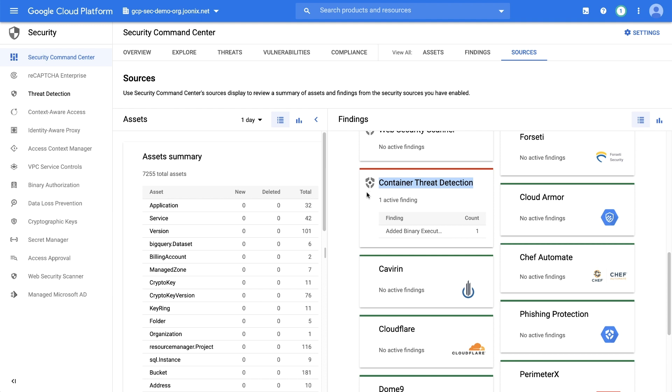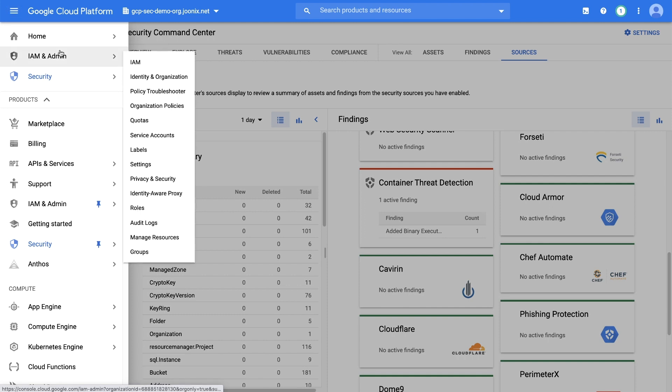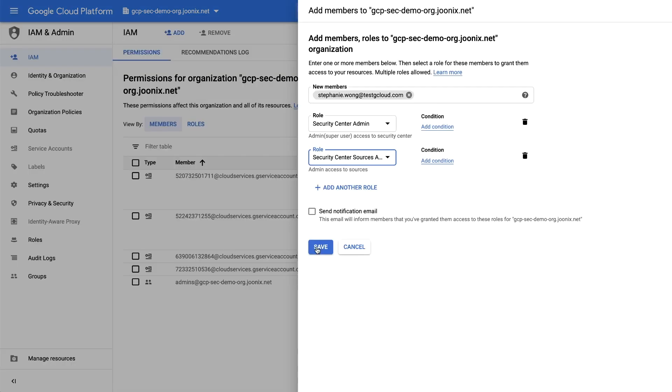To enable Container Threat Detection, first make sure you have Security Command Center Admin and Security Center Sources Admin IAM roles, along with the SCC Premium subscription.